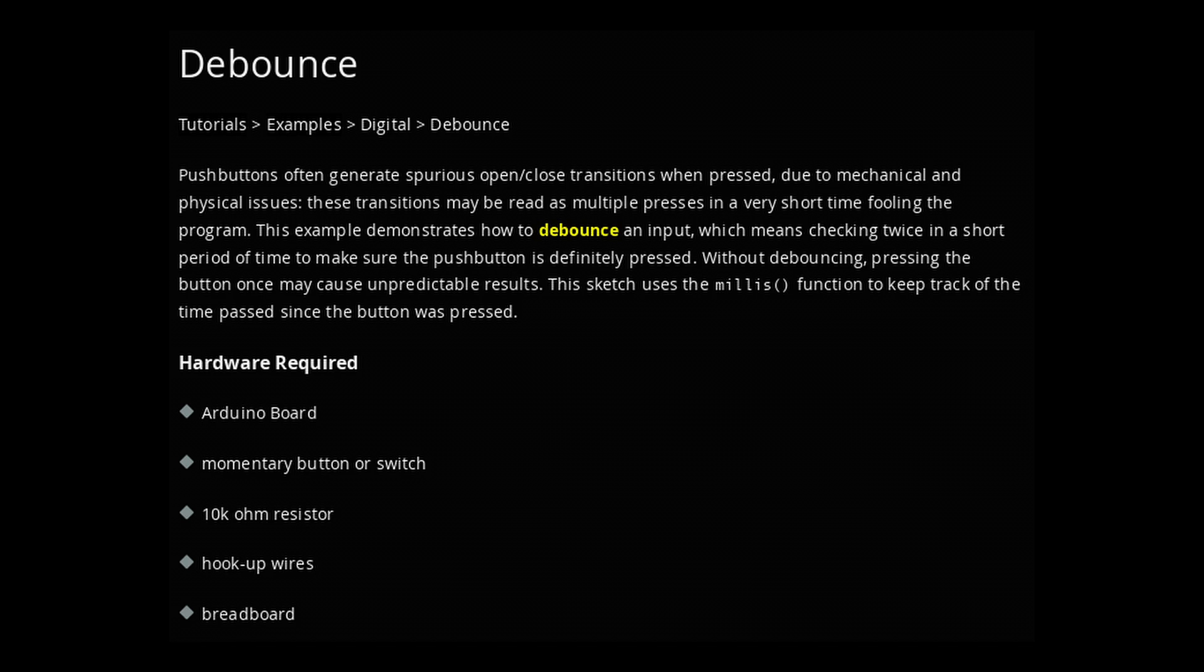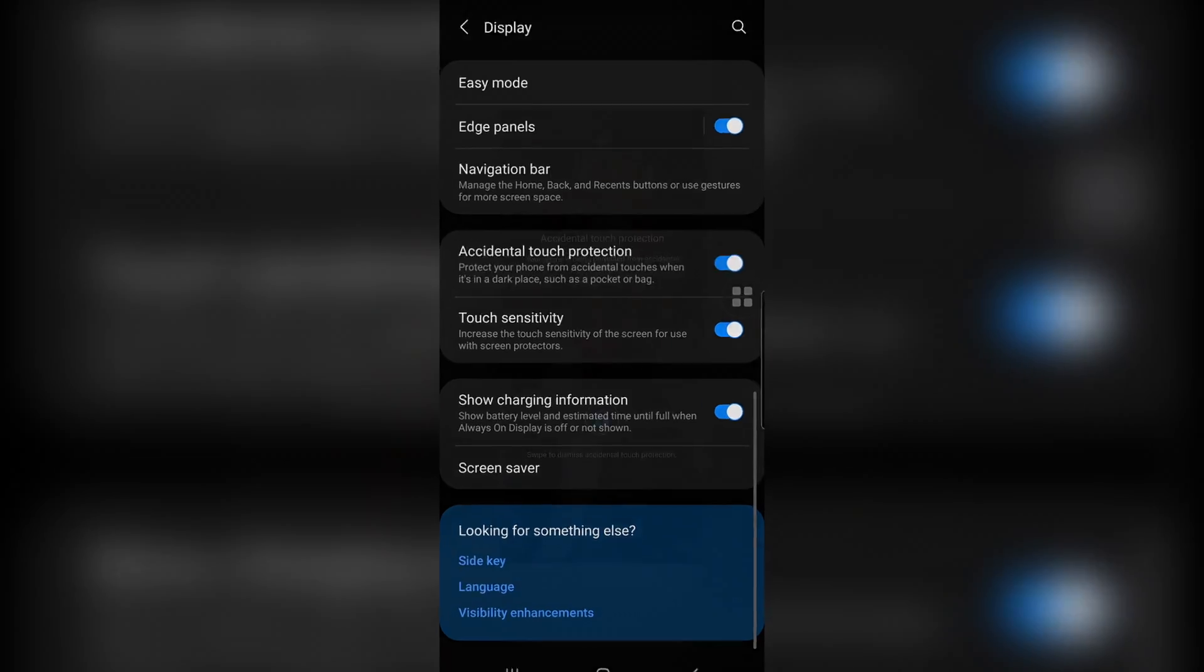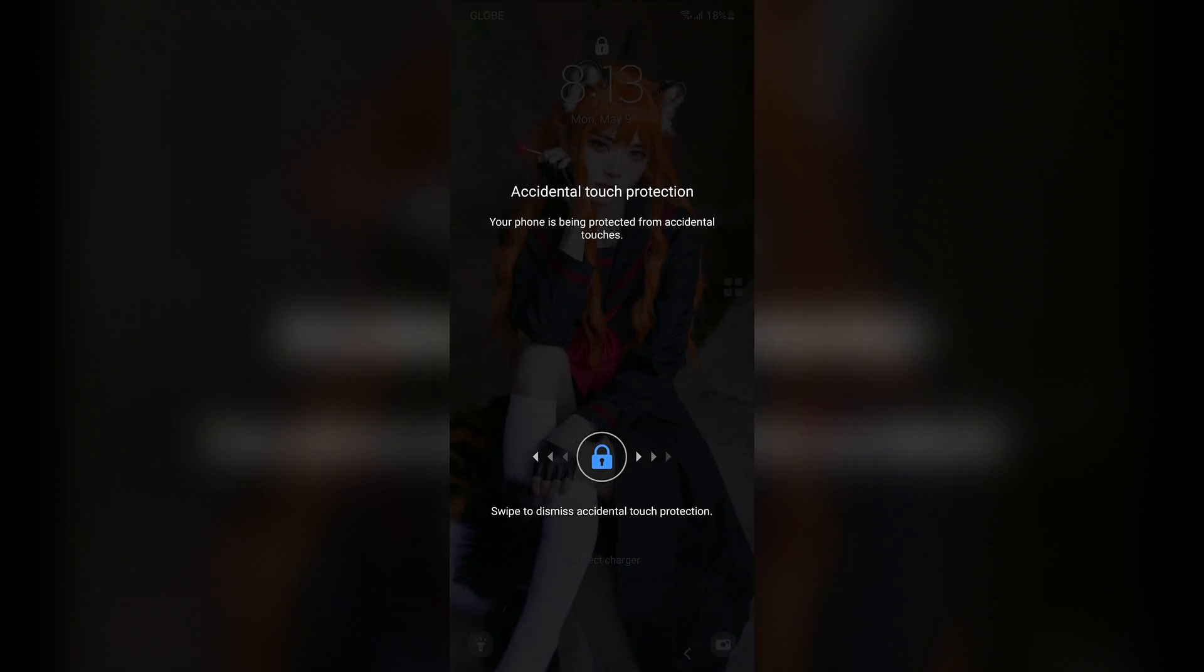Sorry, the addition of the bounce would make the program check twice in a short period of time to make sure that the push button is definitely pressed. Think of it like your phone's accidental touch protection to eliminate pocket dialing.